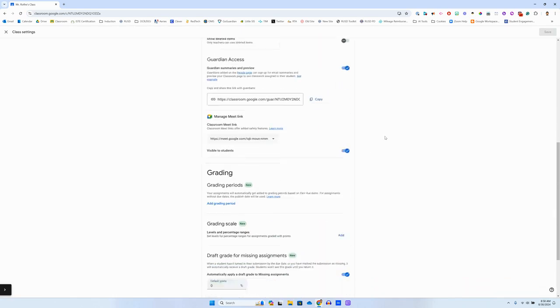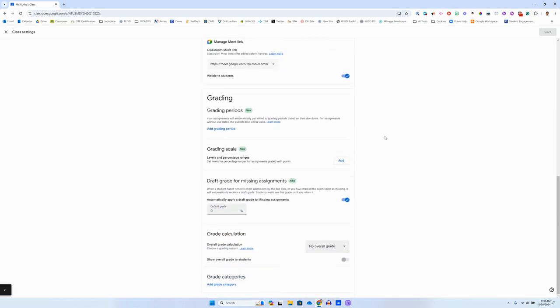And if you scroll down, you will see a section over here dedicated to grading with a couple of new features in here: grading periods, grade scale. The one you're looking for here is draft grade for missing assignments.